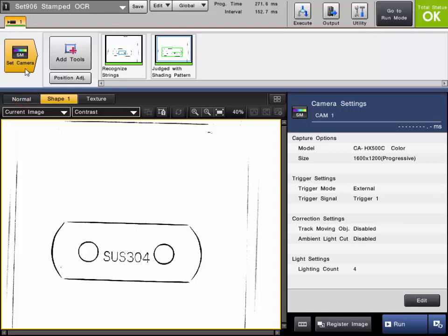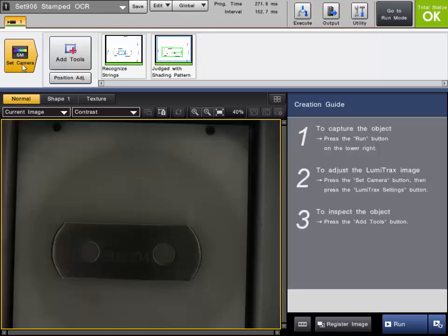So if we go back to the normal image, you can see we can't see all the features, right? This could change, the lighting could affect it, so we're not going to be able to stably read those characters.